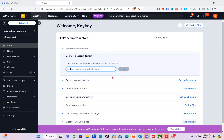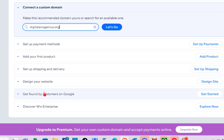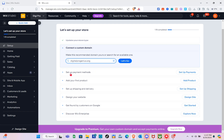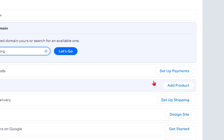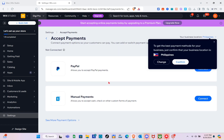On our dashboard we can start setting up payment methods, adding our first products, setting up shipping and delivery, designing our website, getting found by customers and Google, and discovering Wix Enterprise. For this video I'm going to highlight how to set up payment methods, so click on 'Set Up Payments' on the right side.